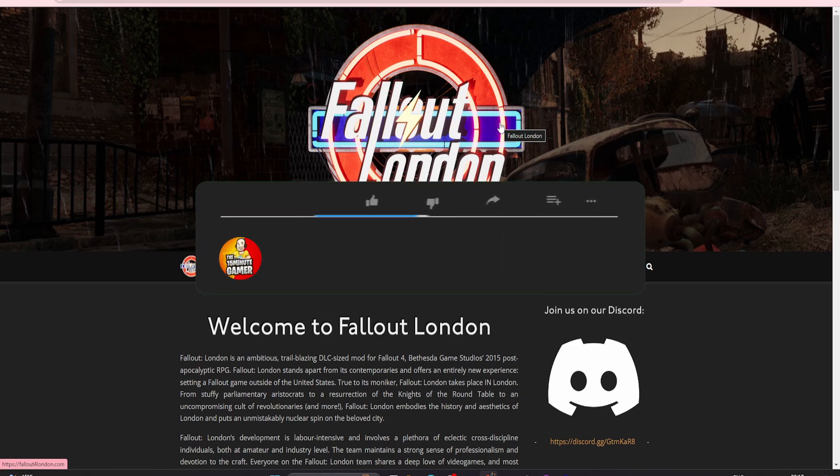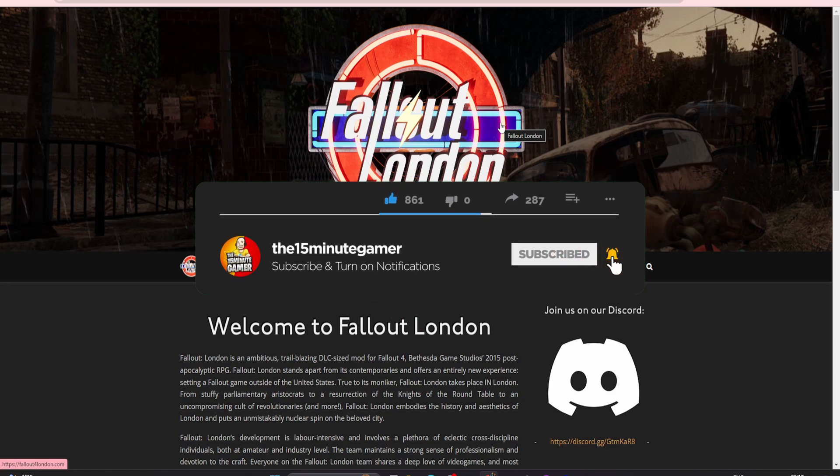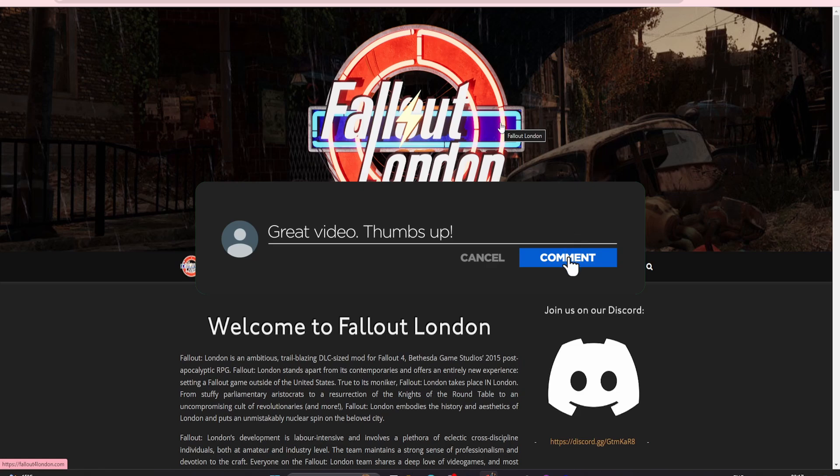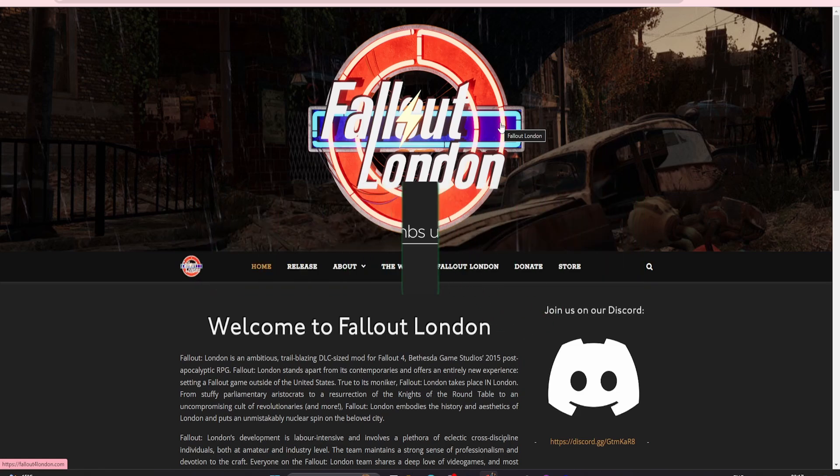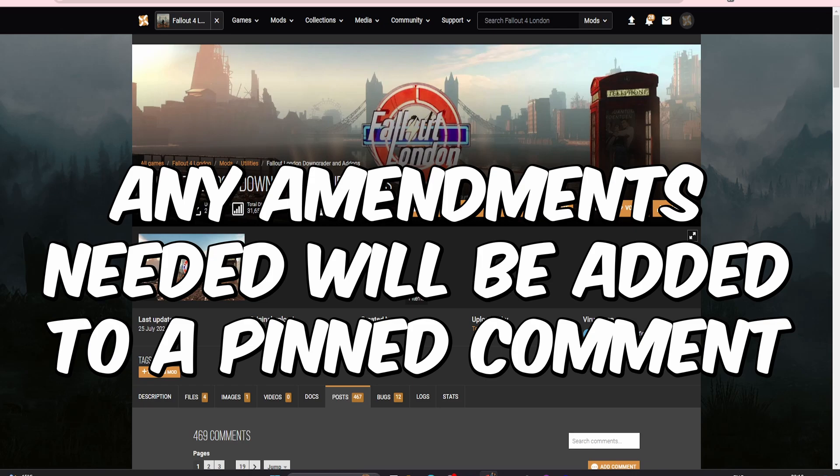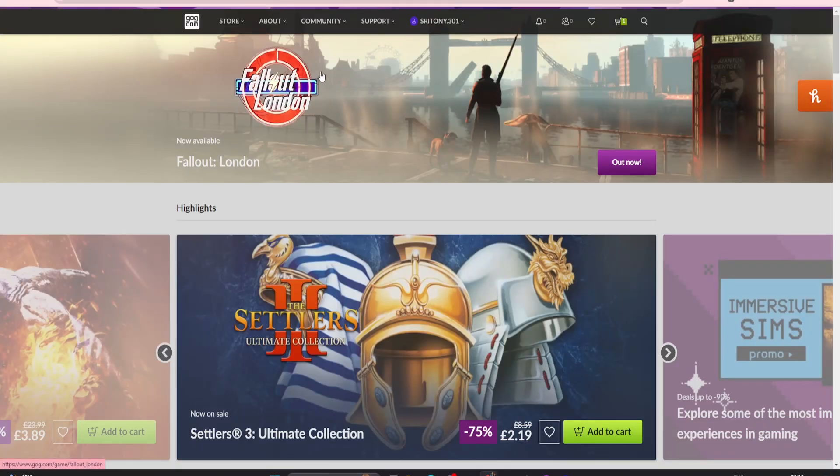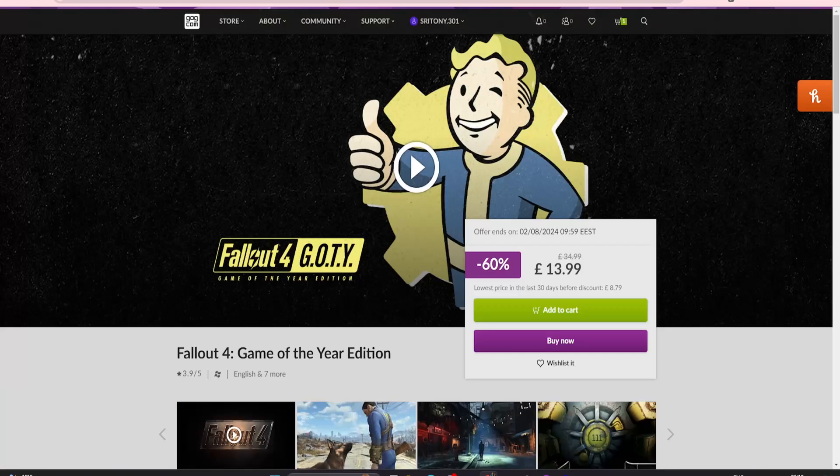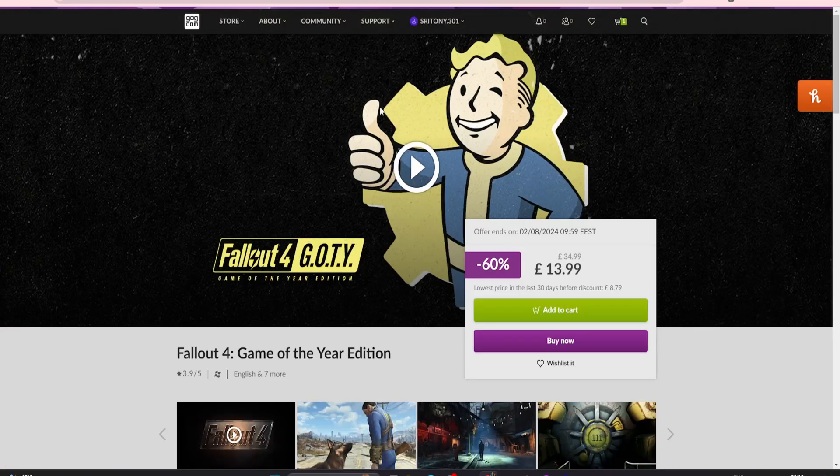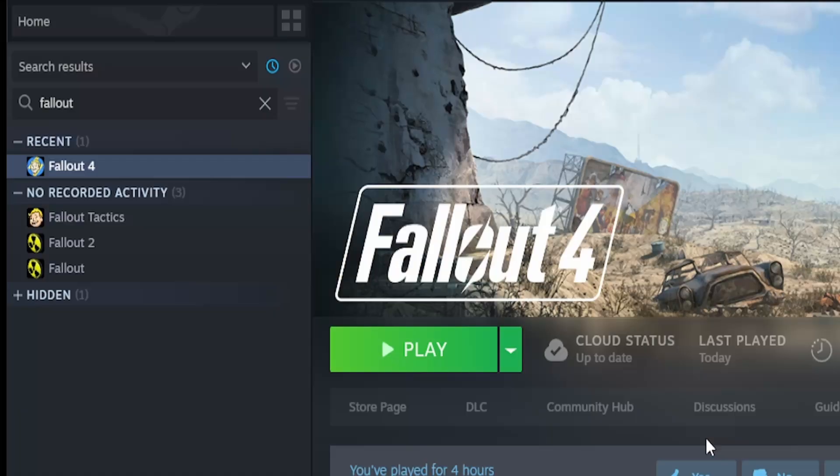Before we get into the video there are a few things you will need to do. You need a fresh install of Fallout 4 with no mods or anything like that. Next you will need the Fallout London downgrader and add-on mod which I will put a link in the description. You will also need a GOG.com account, and if you don't own Fallout 4 Game of the Year edition it's currently £13.99 on GOG or about £34.99 on Steam.